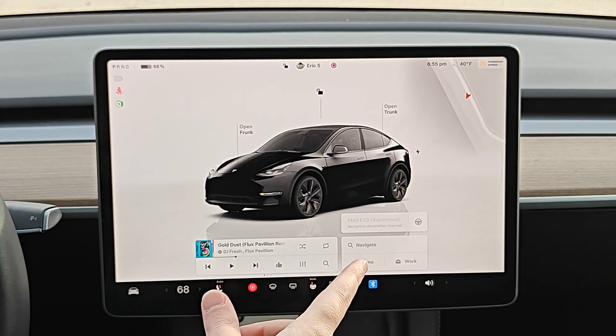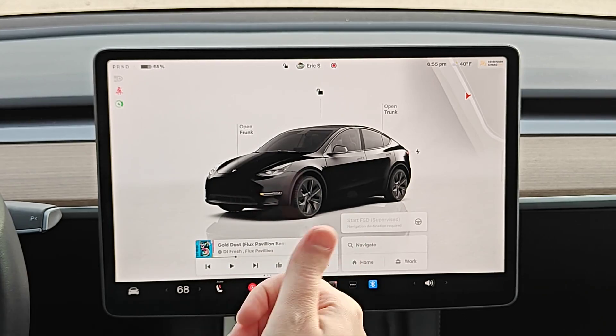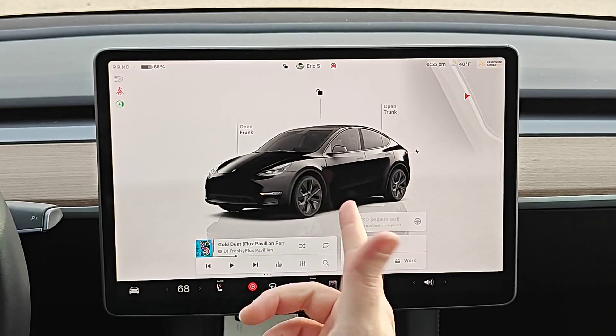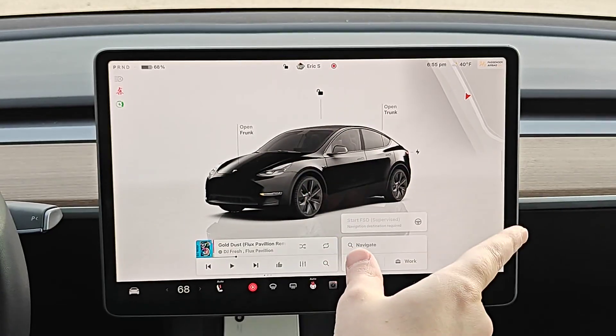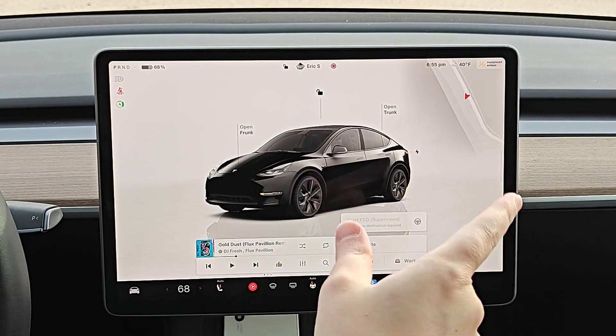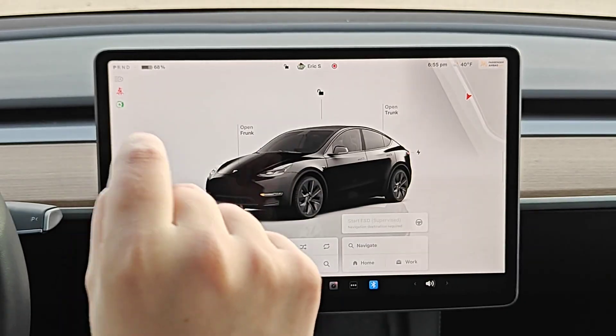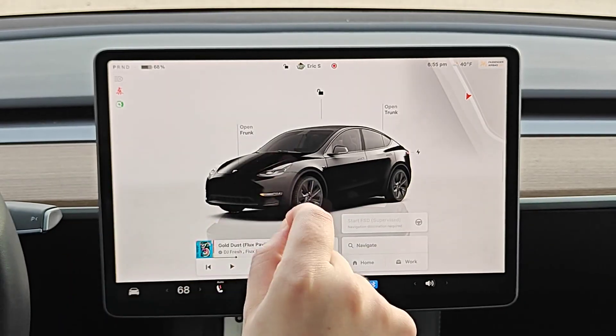Hey guys, quick update video today going over how you can view dash cam footage as well as sentry mode footage that is on the USB stick of your Tesla vehicle through the Tesla app on your smartphone.